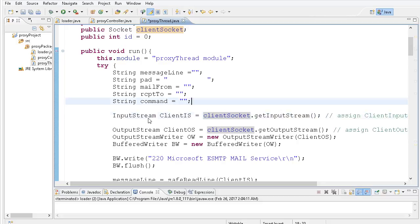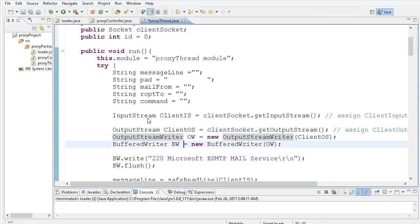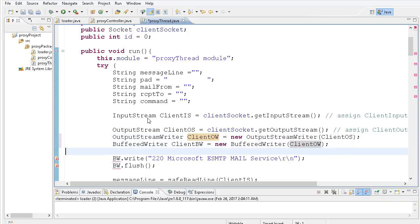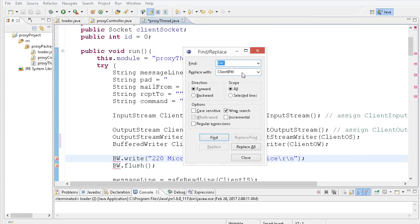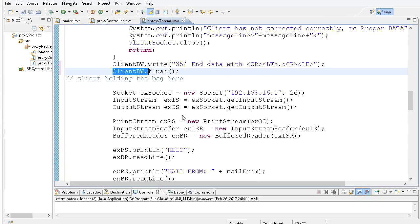The first thing I want to clean up is the buffered writer that talks to the client from the end of Chapter Five — it really has no designation in the variable name. So I'm going to call it the client buffered writer and the client output stream writer. This doesn't change the functionality; I'm just renaming these variables so that when we start pushing data around between client sockets and our server socket, we can try to keep it straight. Then I'll do a find-replace.